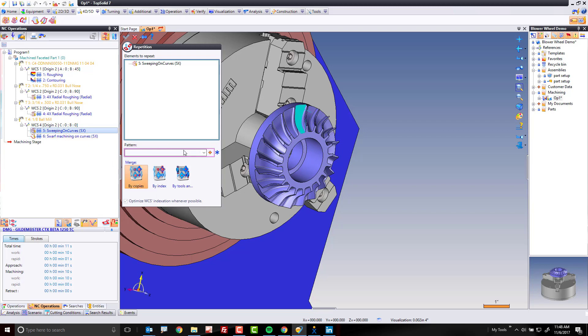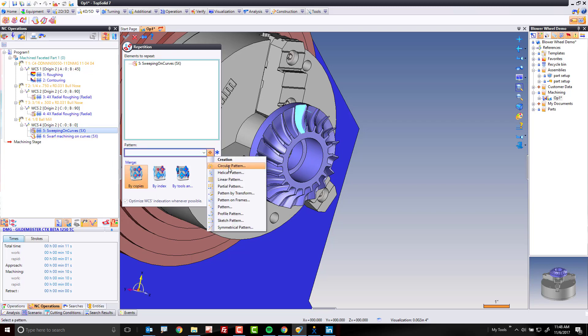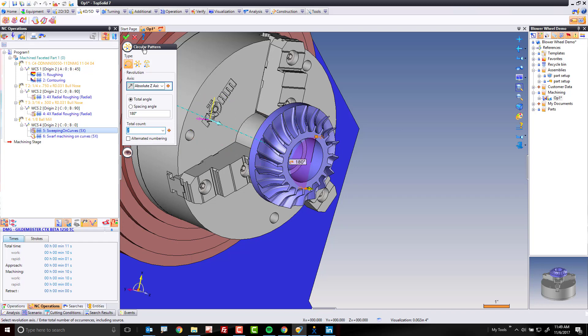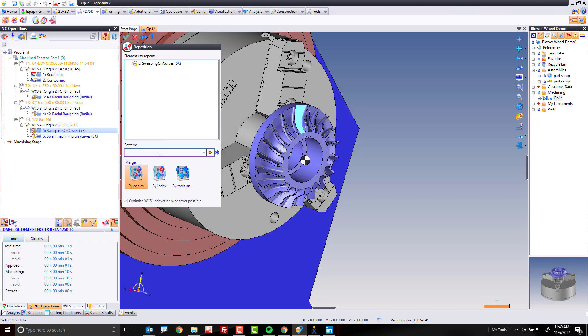And here, I'm going to choose my pattern, I'm going to go circular, about the z-axis, that's correct, and now we need a quantity. Now, if your part comes from TopSolid, and this part I designed in TopSolid, maybe we can cheat. Maybe I can come here, and I can borrow the repetition from the design.